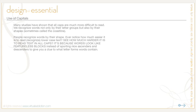People recognize words by their shape. Notice how much easier it is to read and recognize lowercase text. See how much harder it is to read text in all caps? It's because words look like a featureless block, instead of sporting nice ascenders and descenders. These give you a clue as to what the letter forms contain.